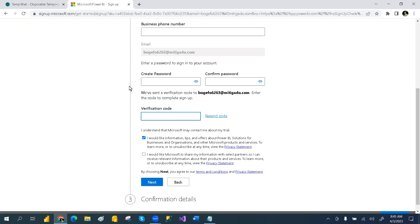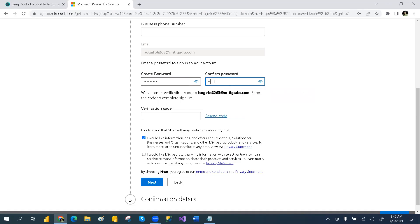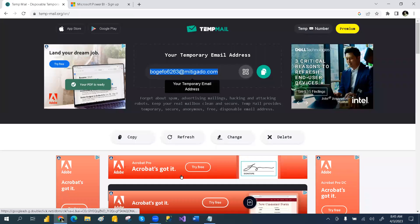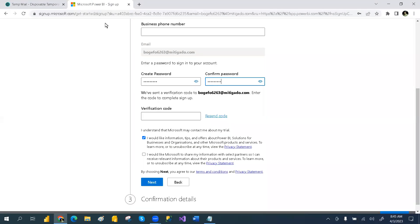It will ask for verification. You have to set up a password, so you can enter the password. Whatever the verification code you receive will come to this temporary email ID below. So you can go down and find the verification code — for example, 637441.